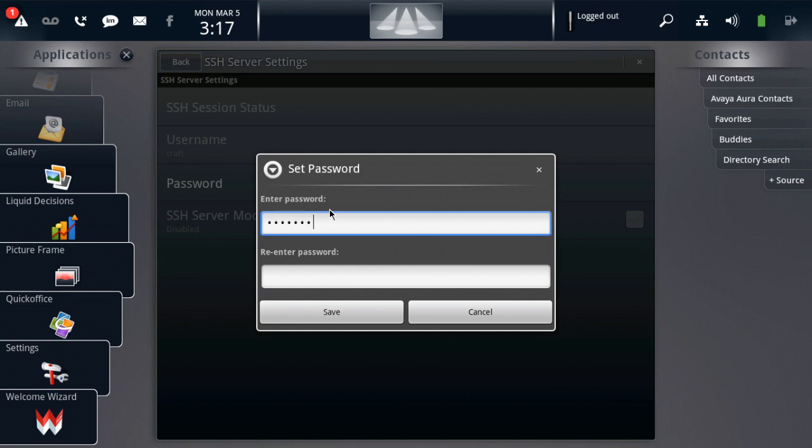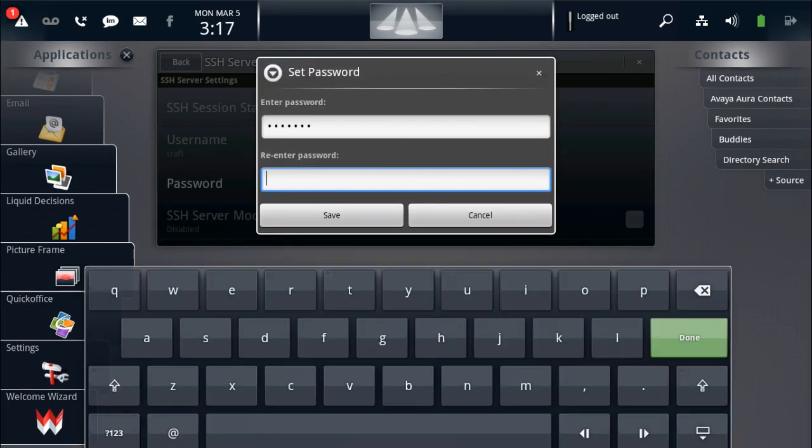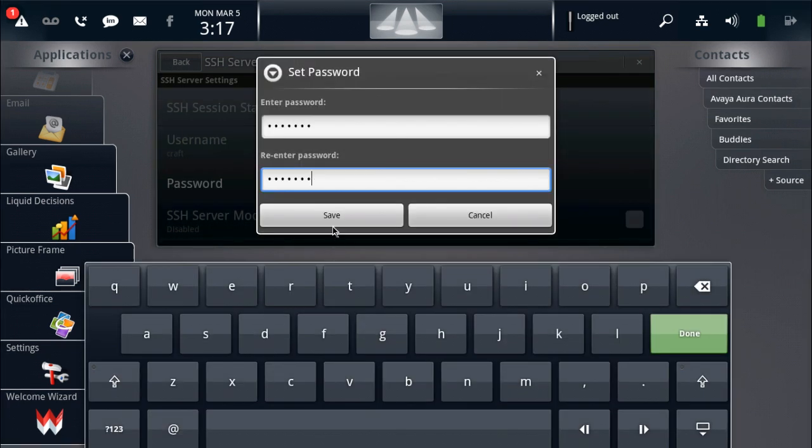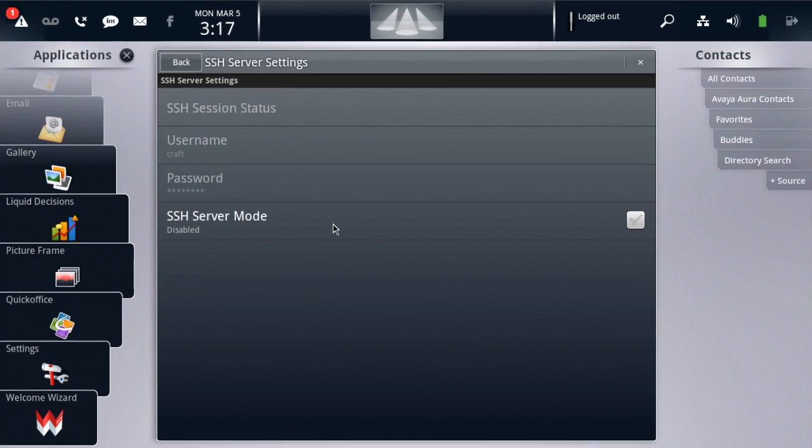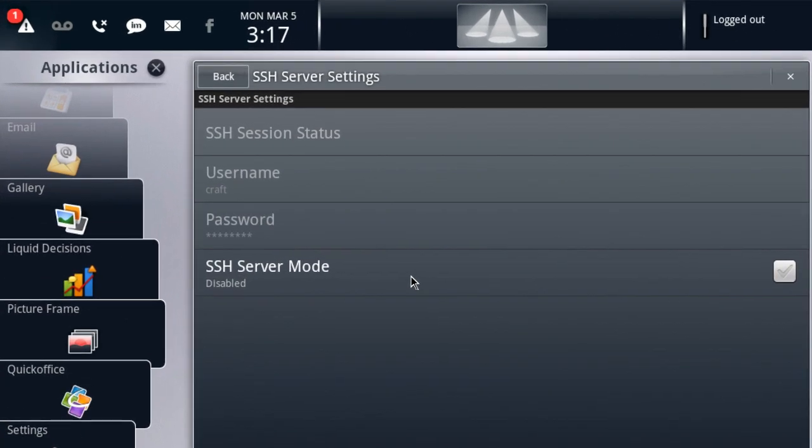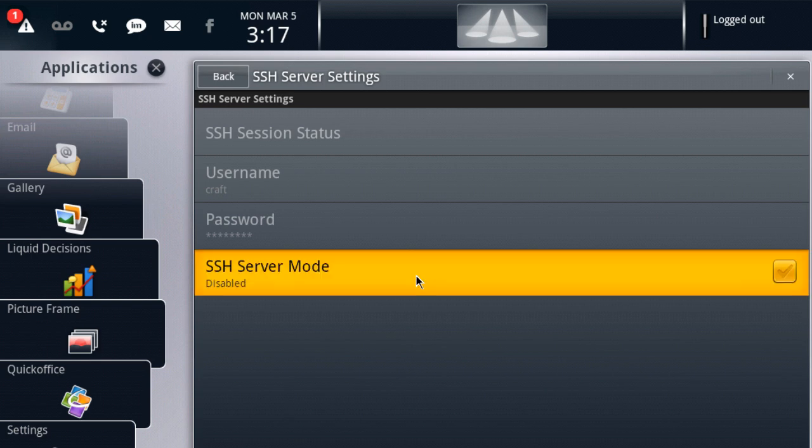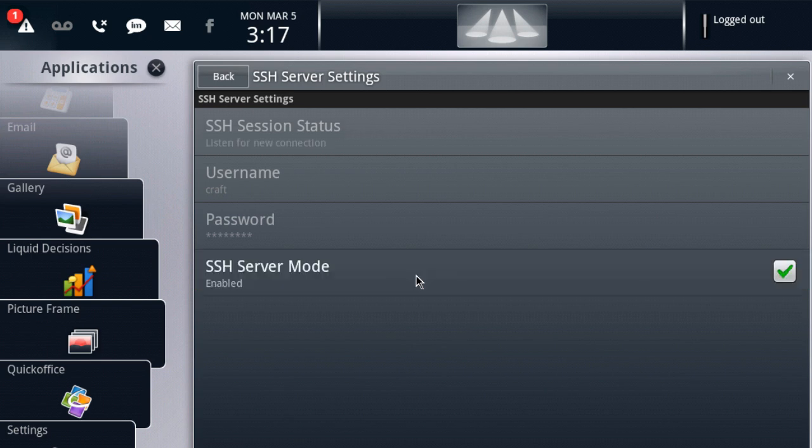And this is the password that a remote user would use in order to access the device via SSH. Now, you'll notice after entering the password, I now have the option to enable SSH. So we'll go ahead and check that box to enable the service.